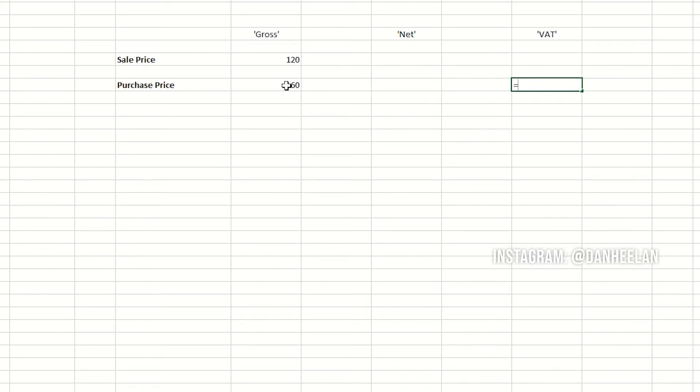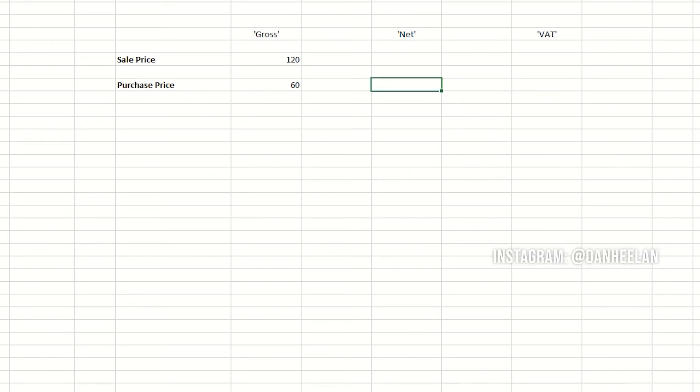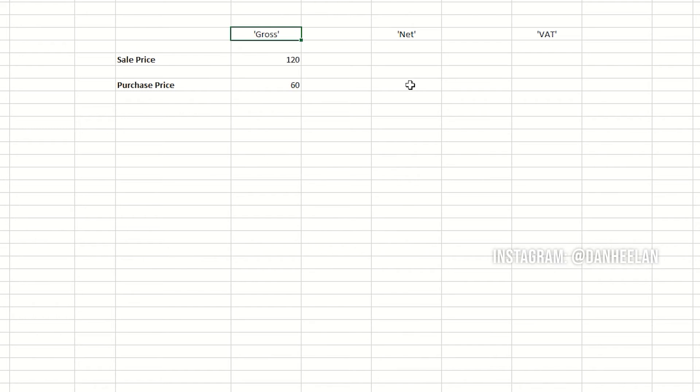So all you do is take your 60 pounds and you can divide by 1.20, and that'll give you what it is after the VAT. In this case the total amount is often referred to as gross. Net is the amount after VAT, so £60 divided by 1.2 is £50.